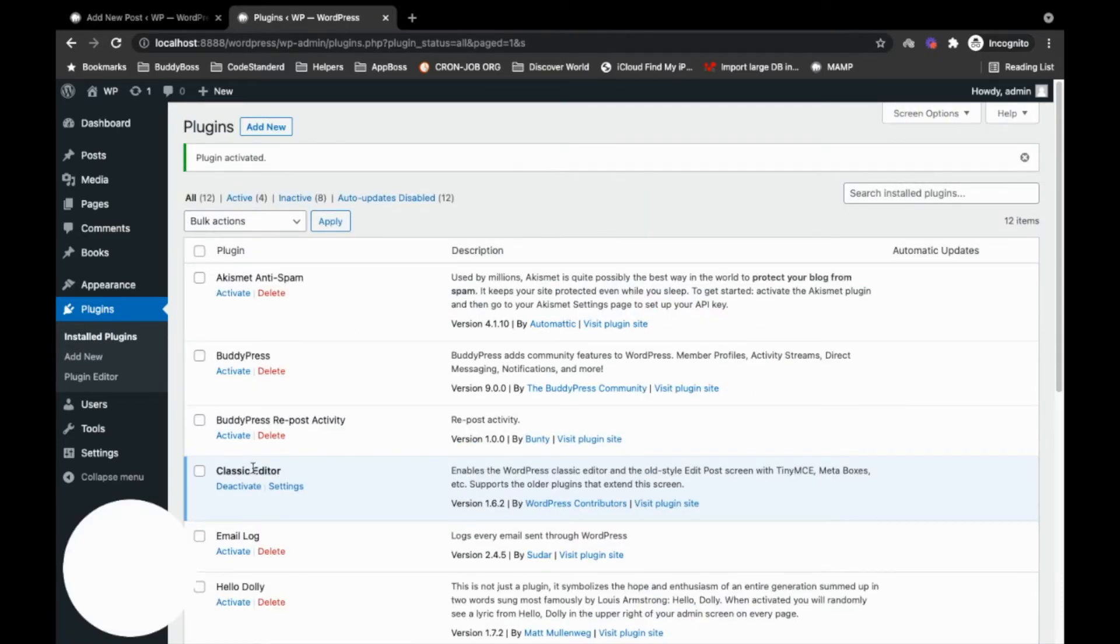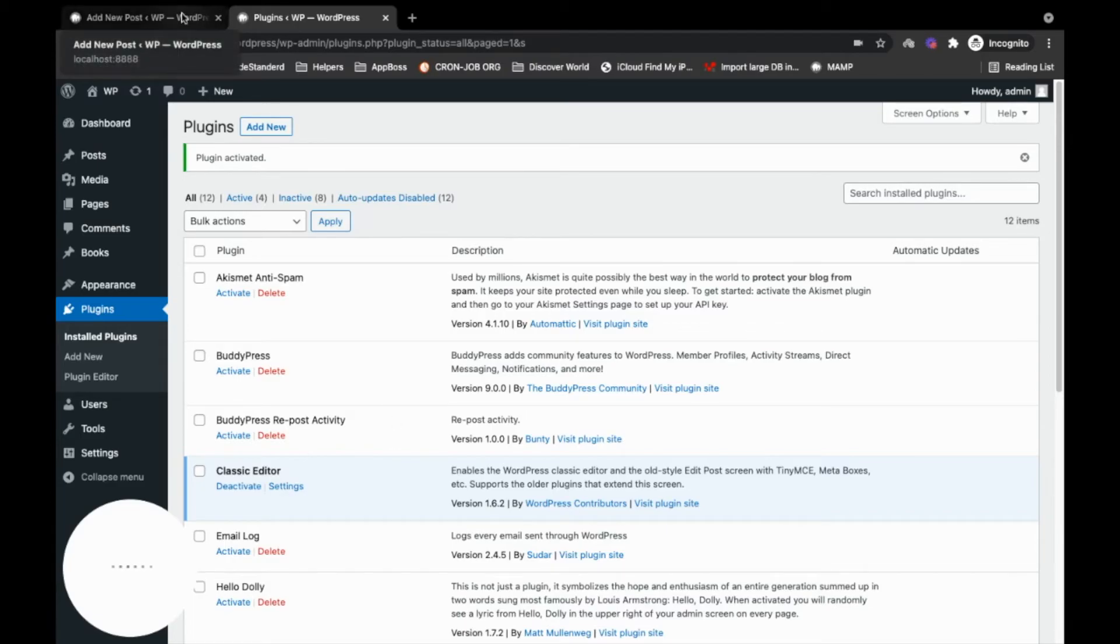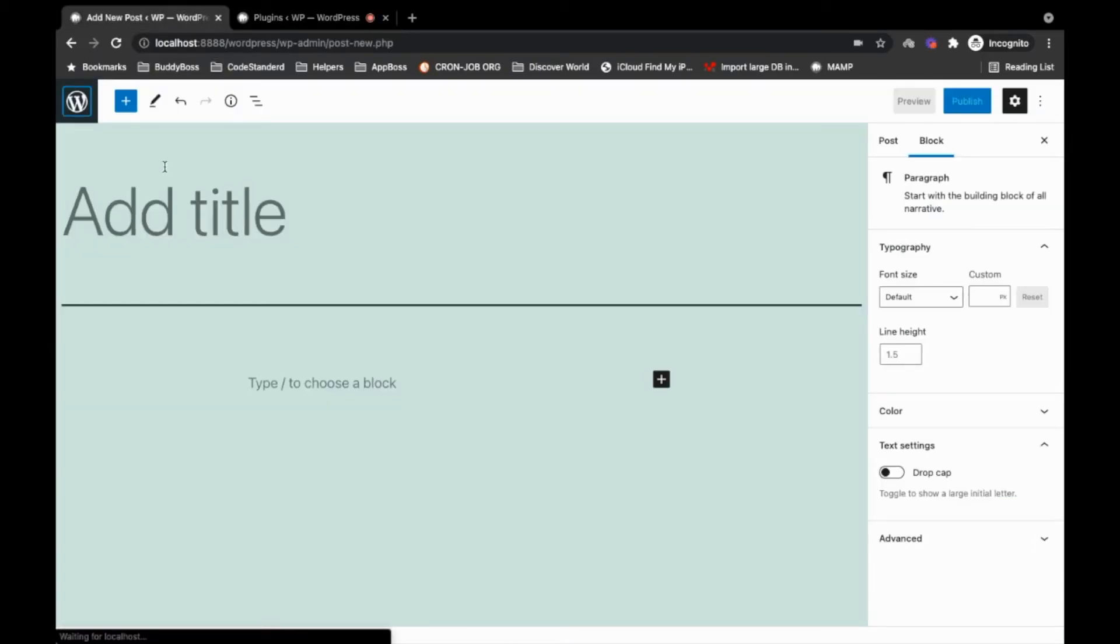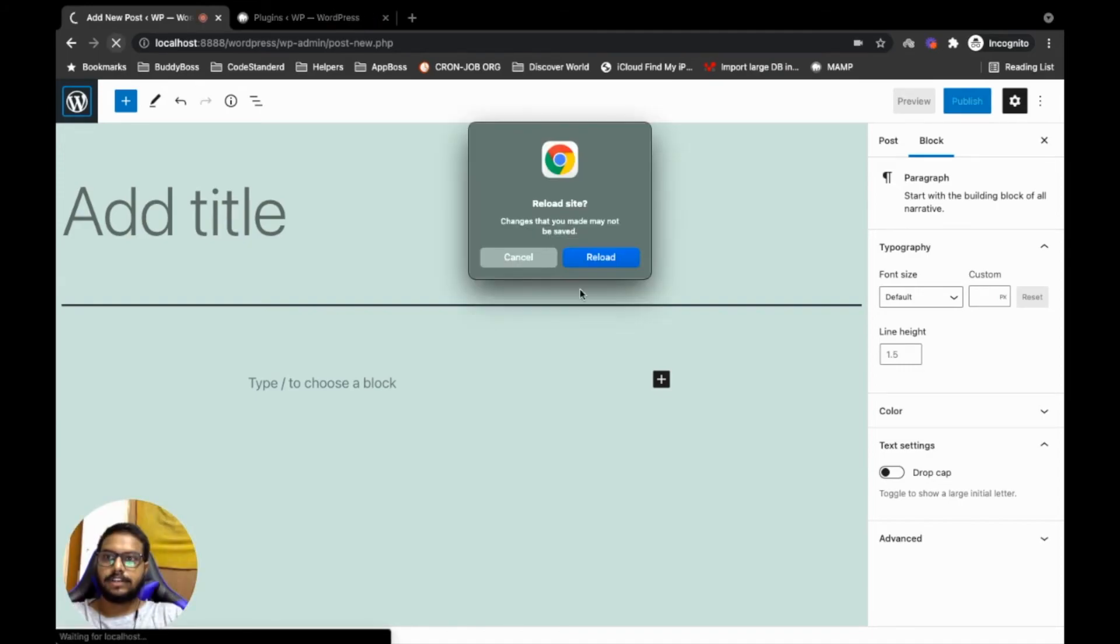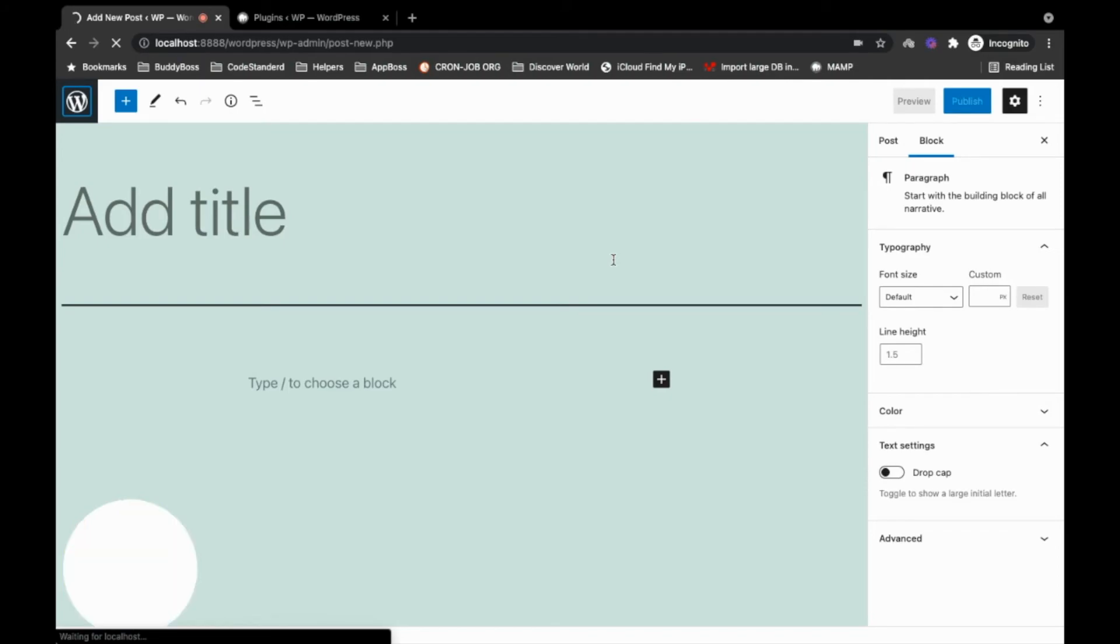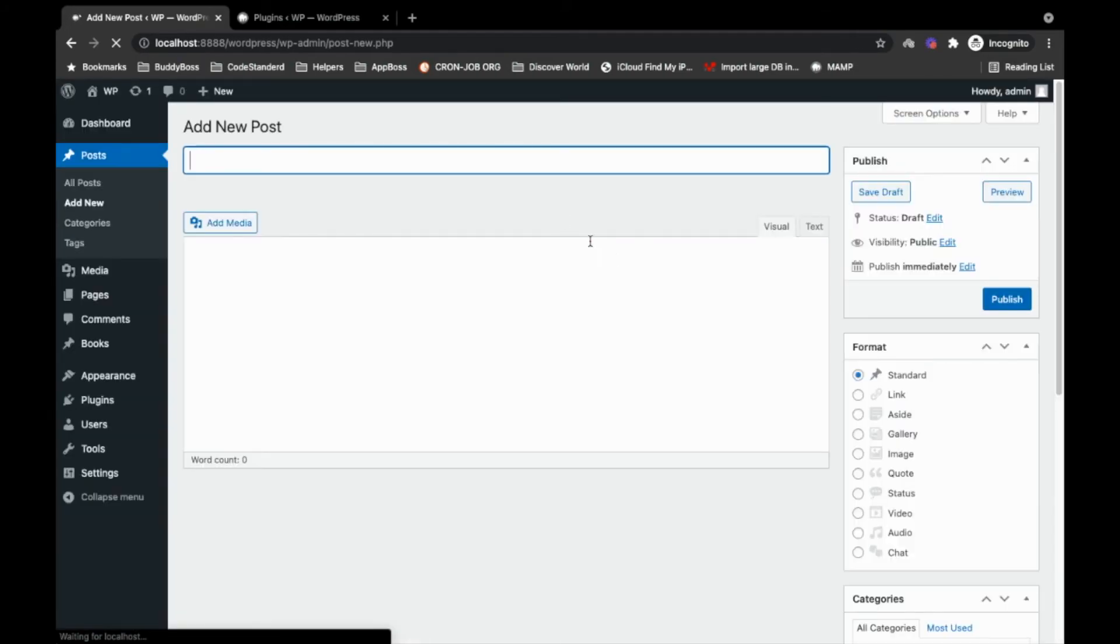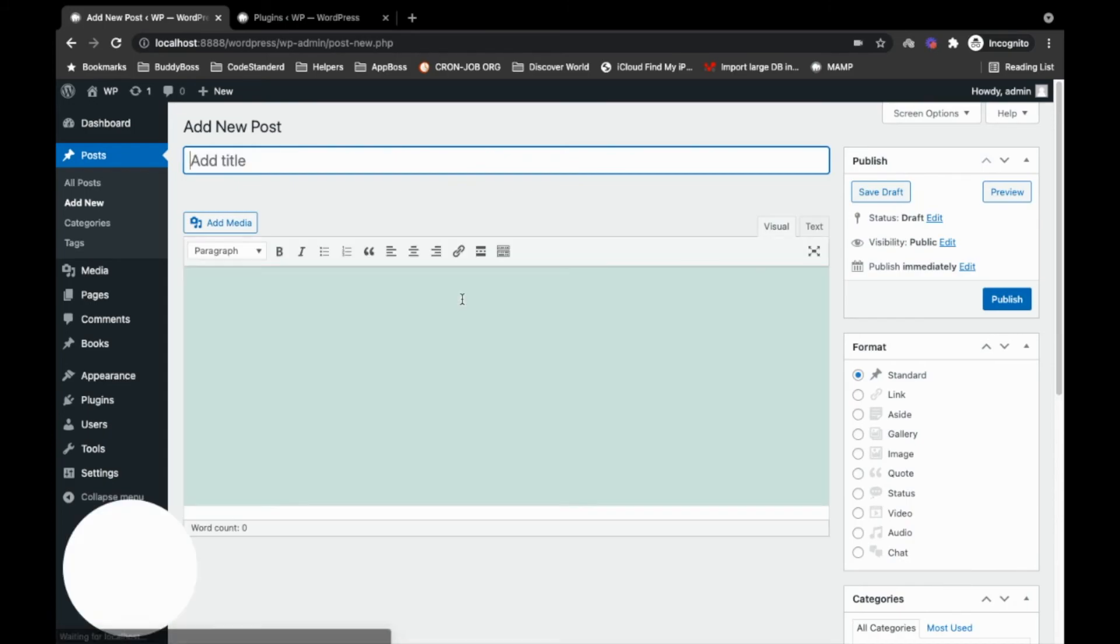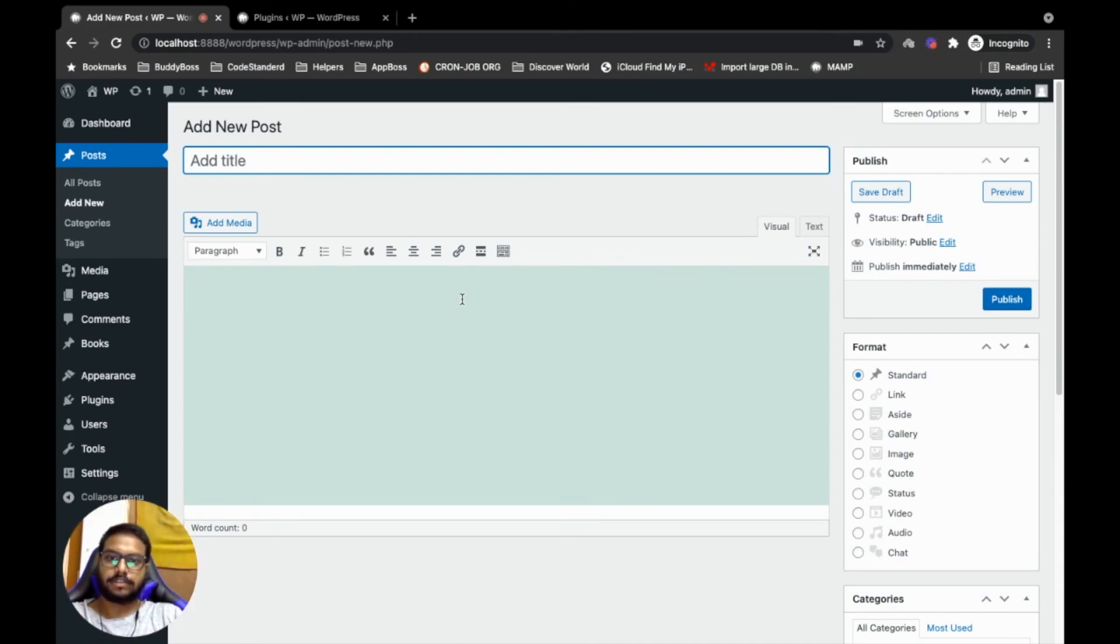So the plugin is activated. Now let's go back to this page where we are adding a new post. Refresh this page and you will have the old WordPress editor. So this is how you can have the old WordPress editor into the latest WordPress. Thanks for watching this video.